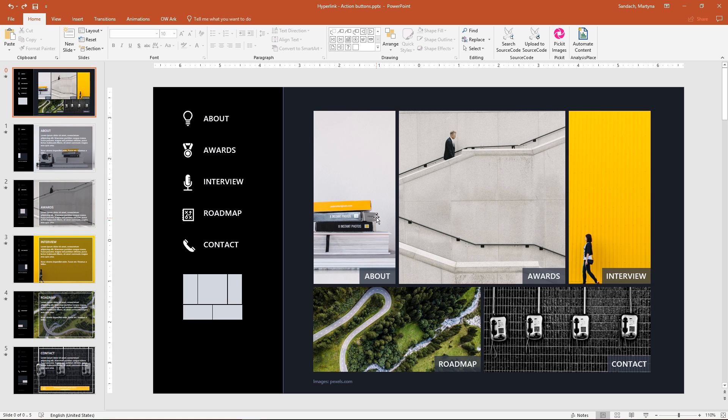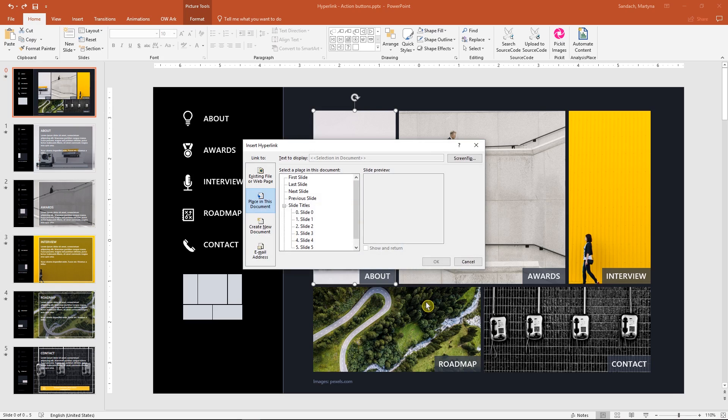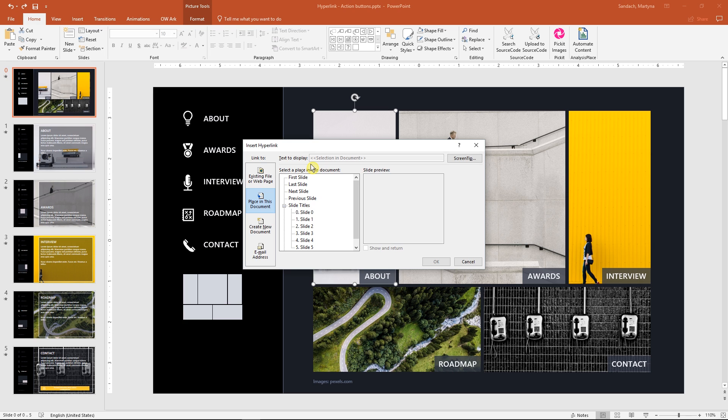Let's start with the book picture. I right-click on it and select hyperlink. In this pop-up window on the top, we have option text to display, but we will use it only when we add the link to text.